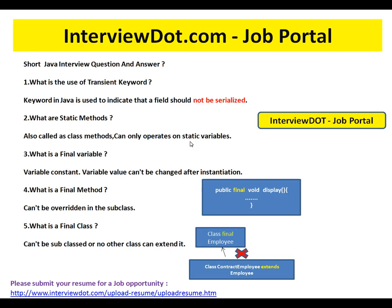What is a final variable? A final variable is a constant — its value can't be changed after initialization. Once the initialization is done, you cannot re-initialize that variable; you will get a compiler error. So a final variable behaves like a constant.